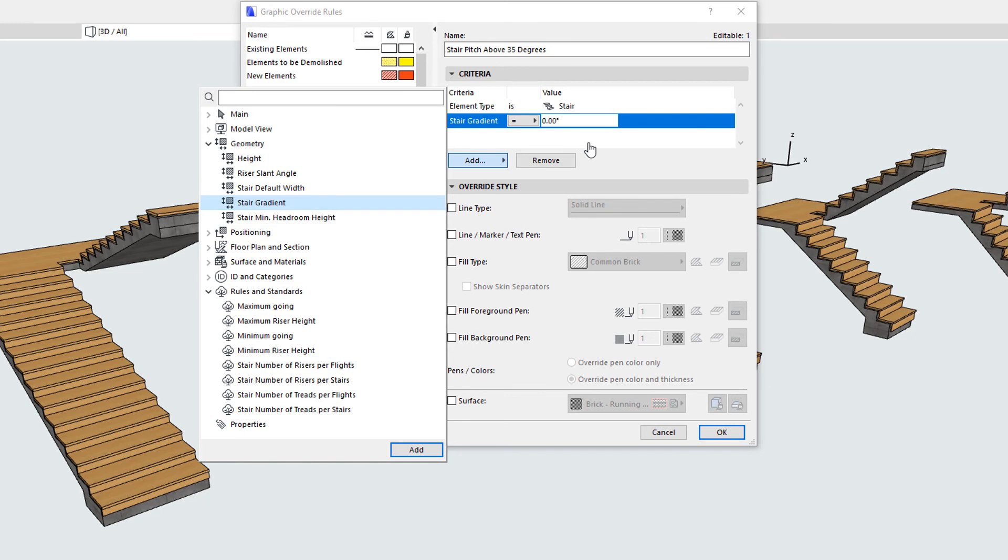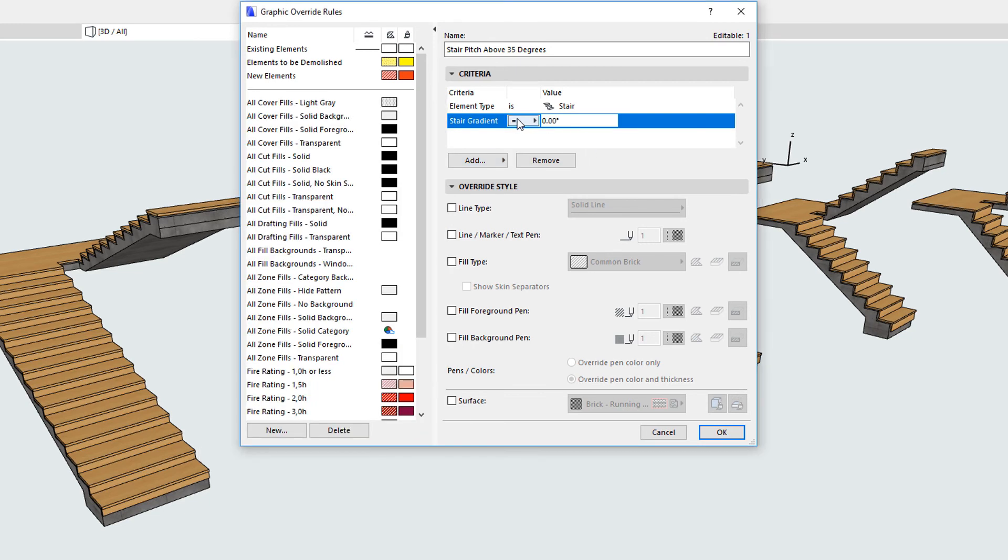By using these parameters, you can define the Graphic Override criteria that may be useful when checking or auditing your model. For example, you can use the Stair Gradient parameter to visualize Stairs in your project file by the pitch of the flights.